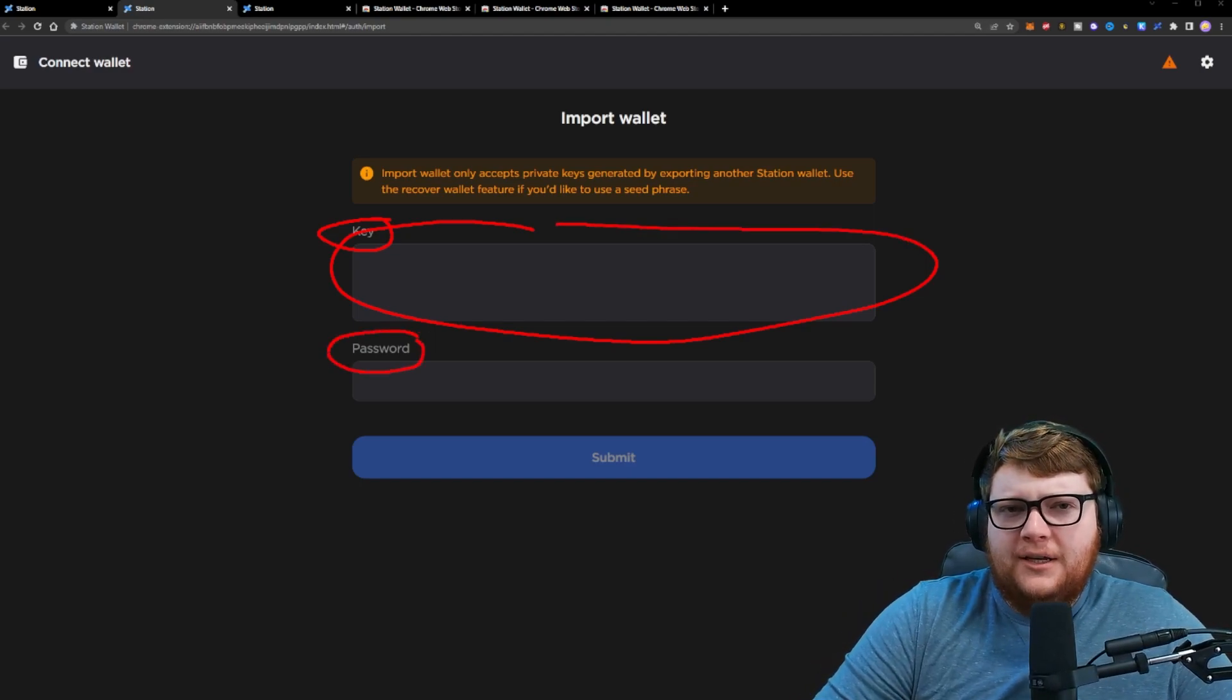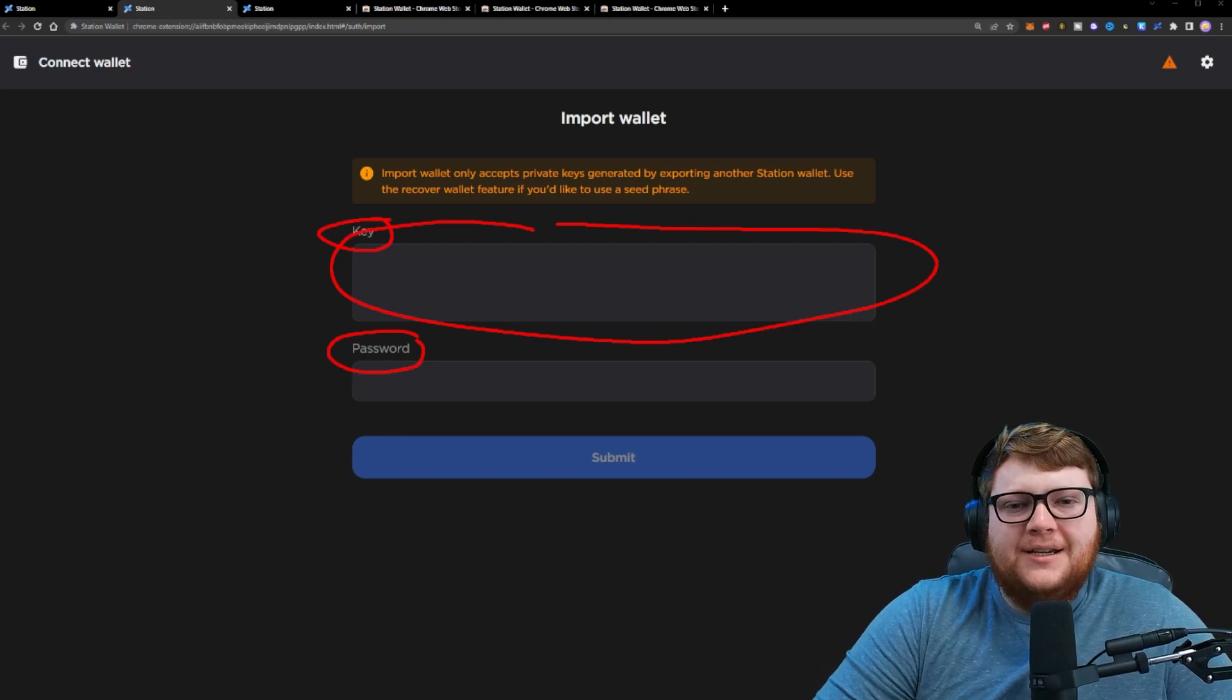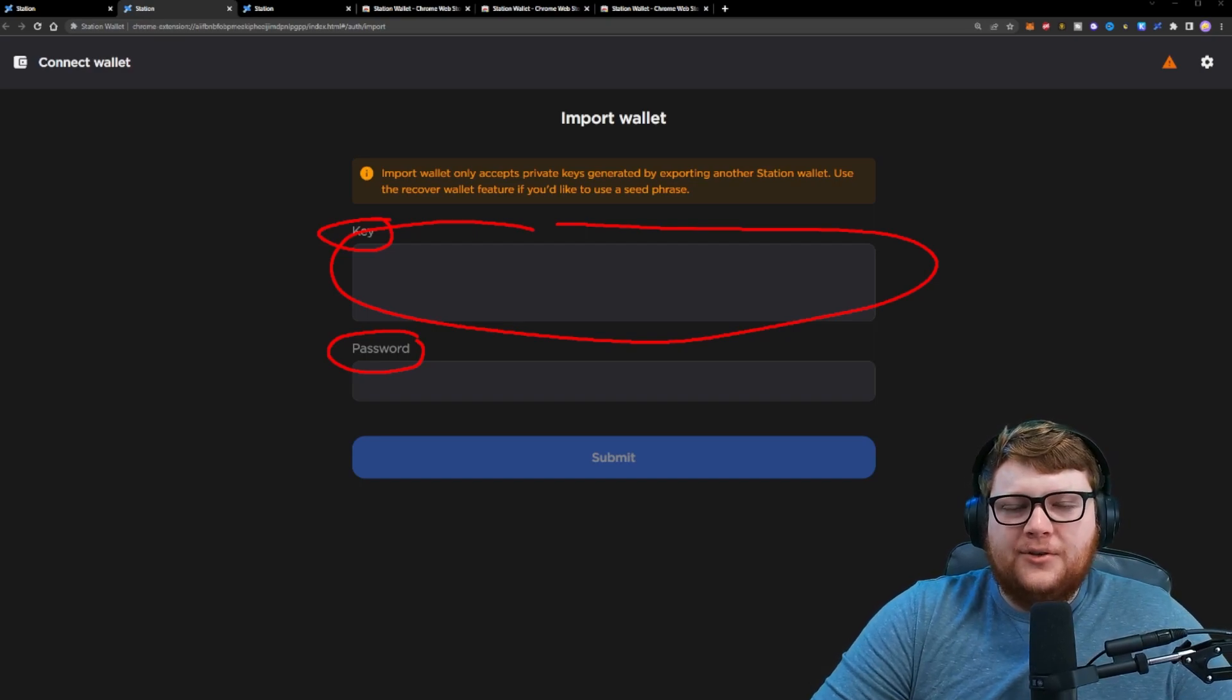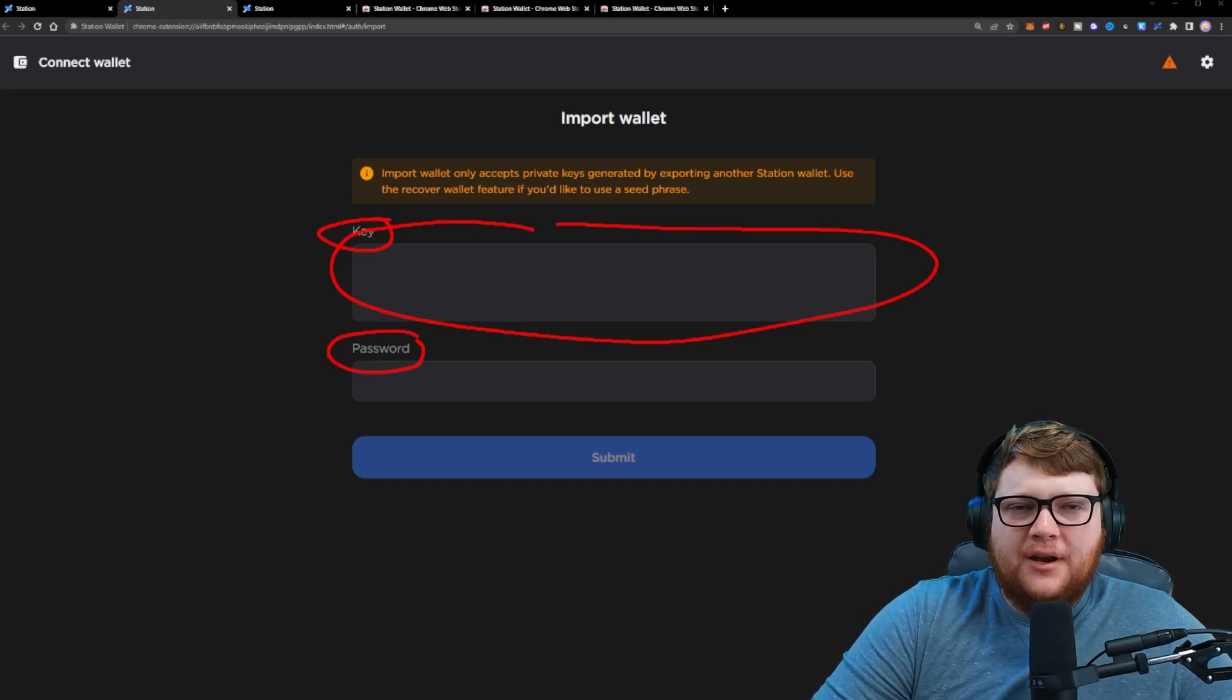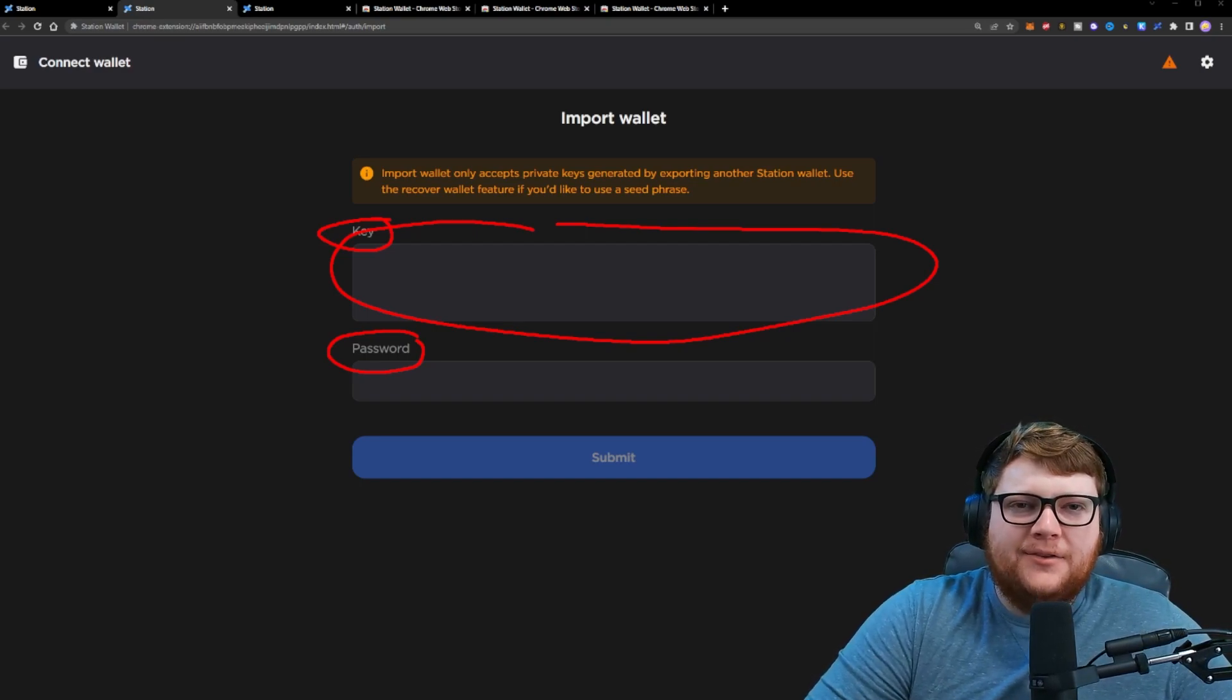And right here is where you enter in that private key and you enter in the password that is associated with the wallet. Now, if you enter in an incorrect password, it's not going to work. So in this case, you need the private key and the password.